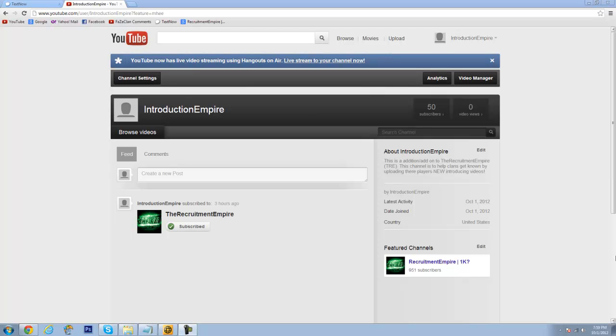So far I started the channel today on October 1st and have 50 subs, which is awesome. I thank the community so much for that. And looking forward to making this channel more successful.